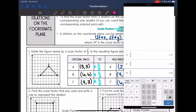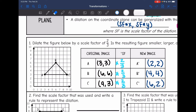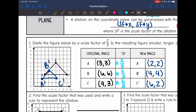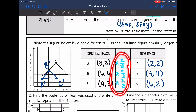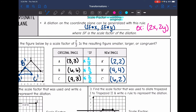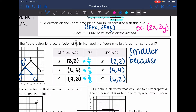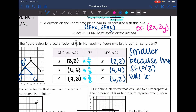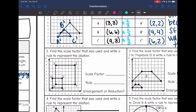Now I'm ready to plot my new image. A prime will go at (2, 2) — make sure we label them. B prime will be at (4, 4). And C prime will be at (6, 2). That's how you dilate a figure on the coordinate plane — you just multiply the original coordinates by two thirds. They asked us: is the resulting figure smaller, larger, or congruent? We can tell it looks smaller, and the reason it was smaller was because the scale factor of two thirds was less than one.